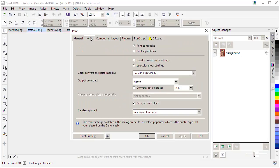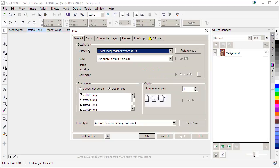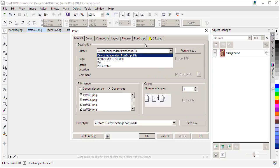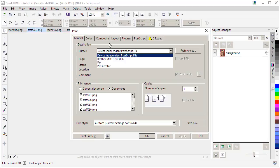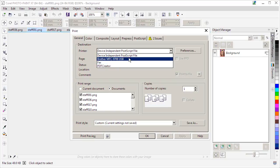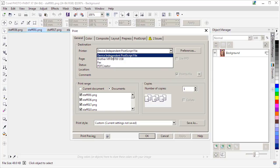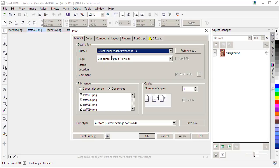If we go back to the General tab, we want to choose Device Independent Postscript File. That comes with every Corel Suite installation by default. If you had some other program that allows you to create an individual image file, you could use that. In fact, PDF Creator, I believe, will let you do that as well. But I'm going to choose Device Independent Postscript File because I know that comes with the suite by default.